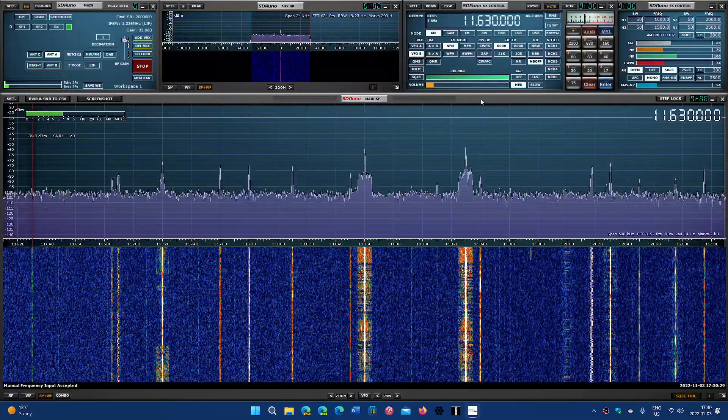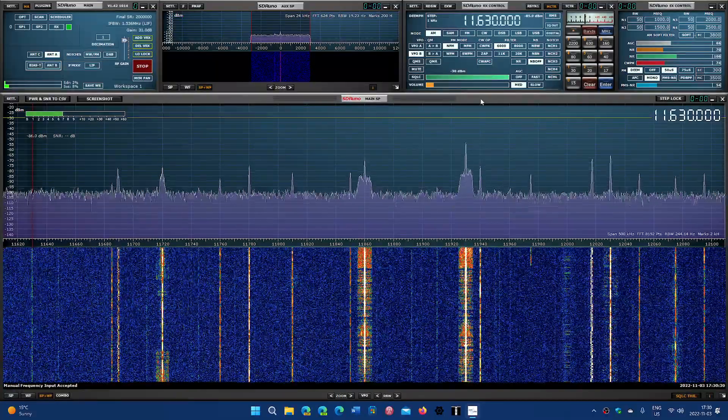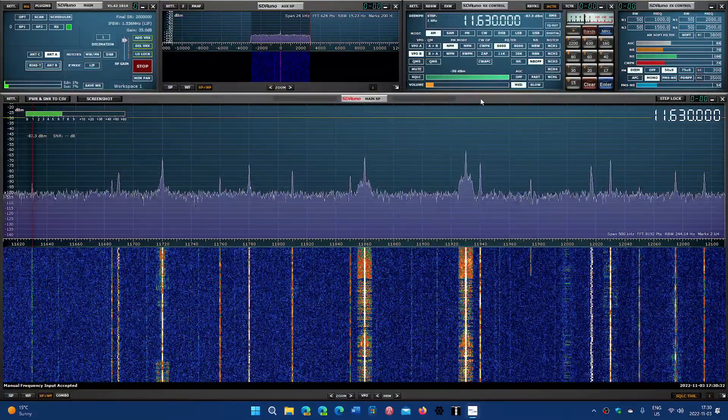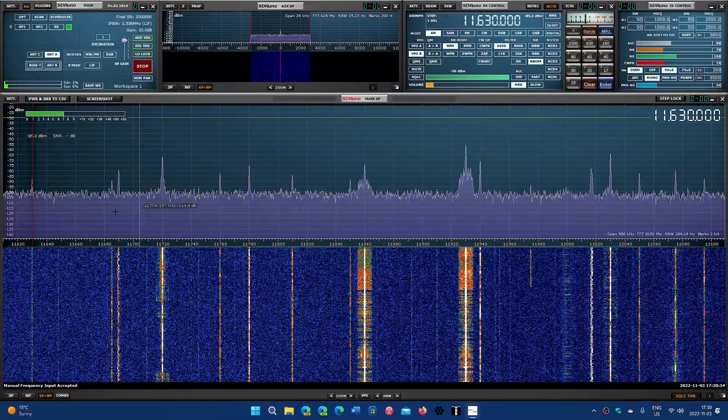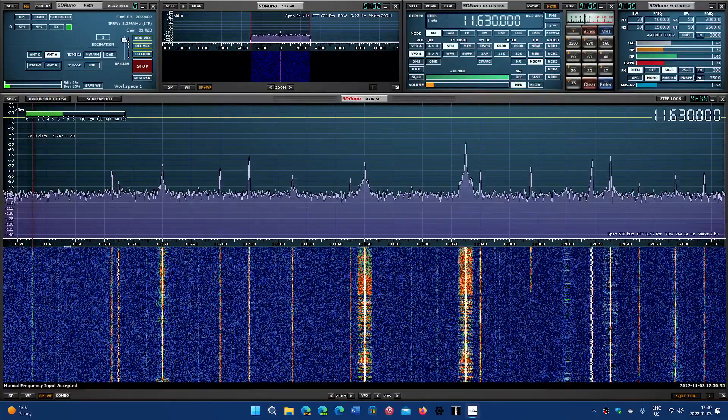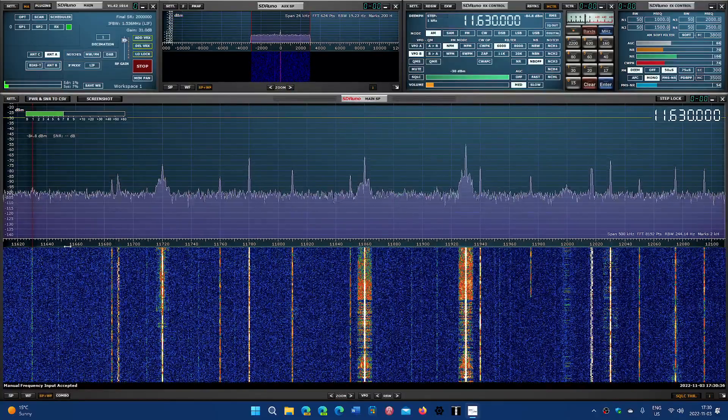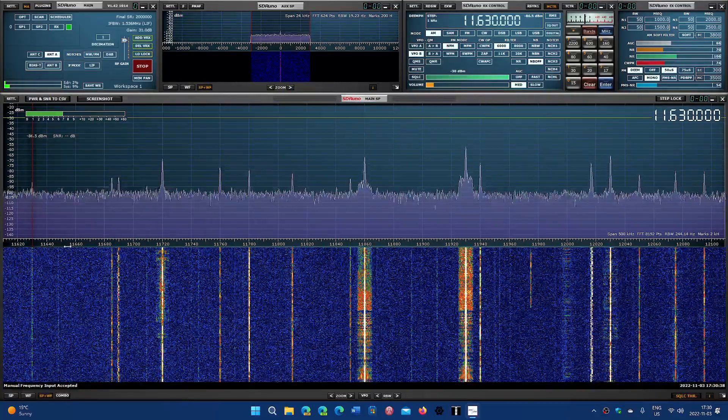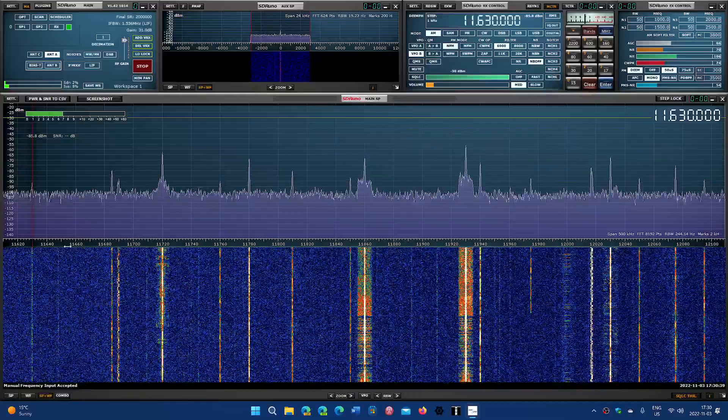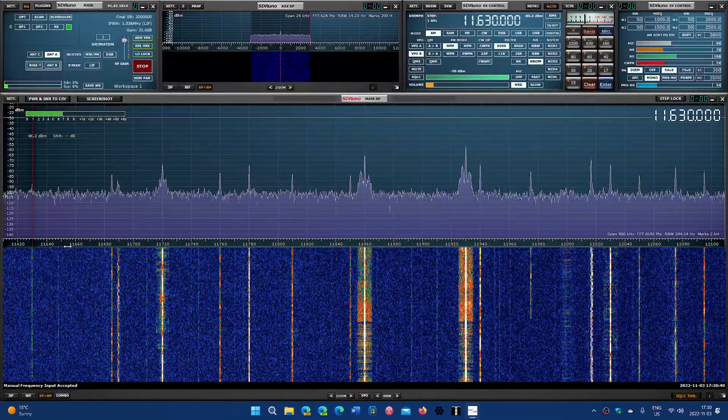21:30 here in Montreal, Quebec, Canada. For this, we're using the SDR Play RSPdx with the MLA-30 loop antenna outside.